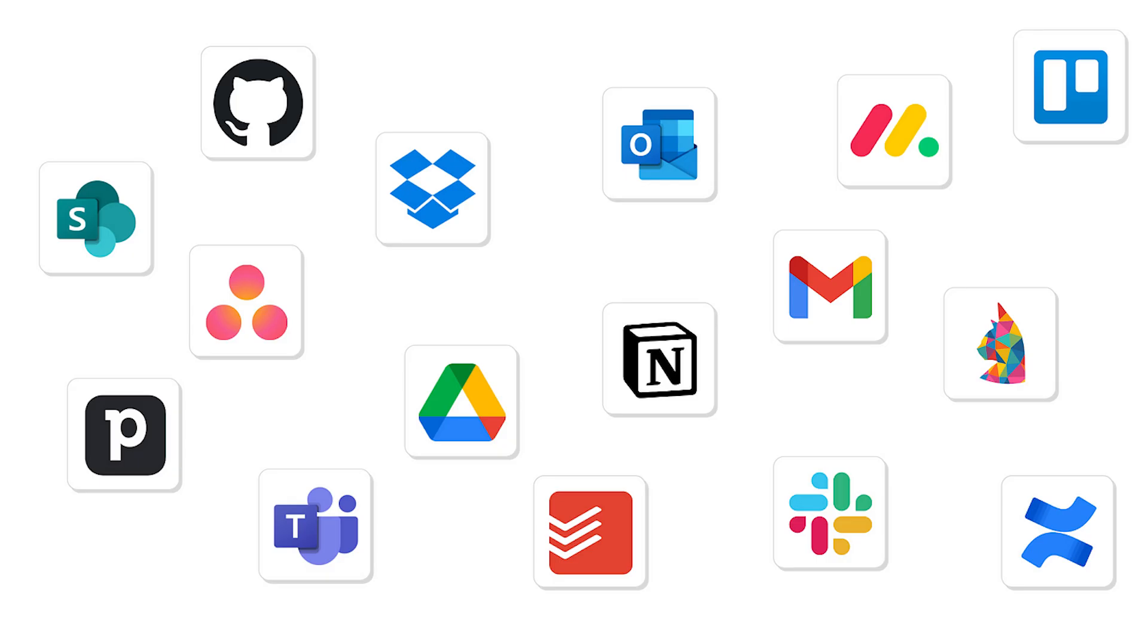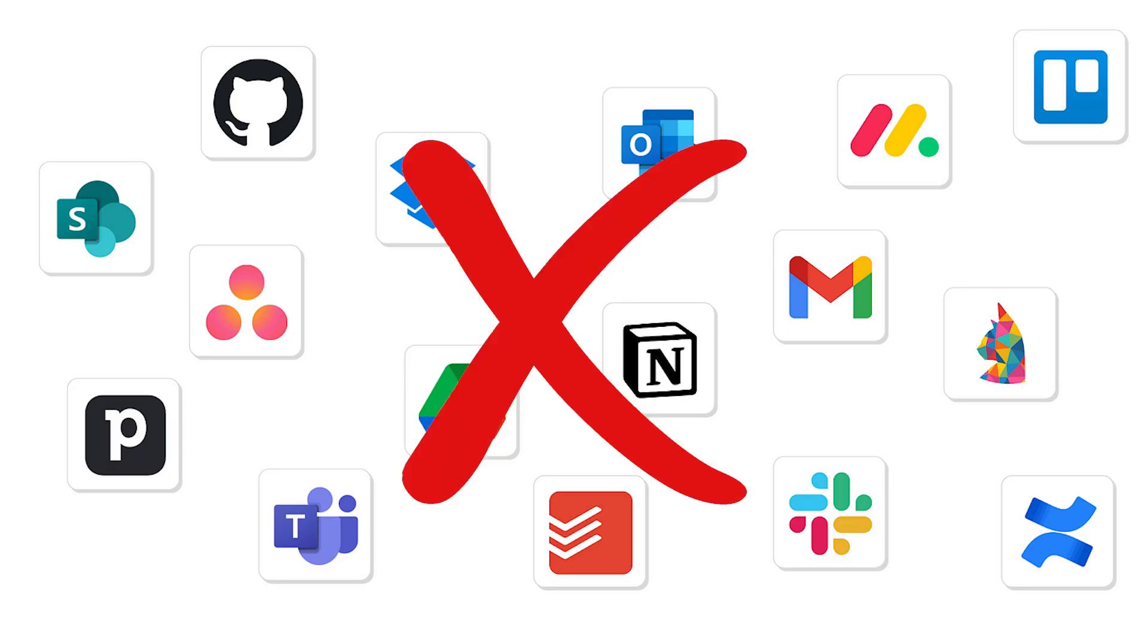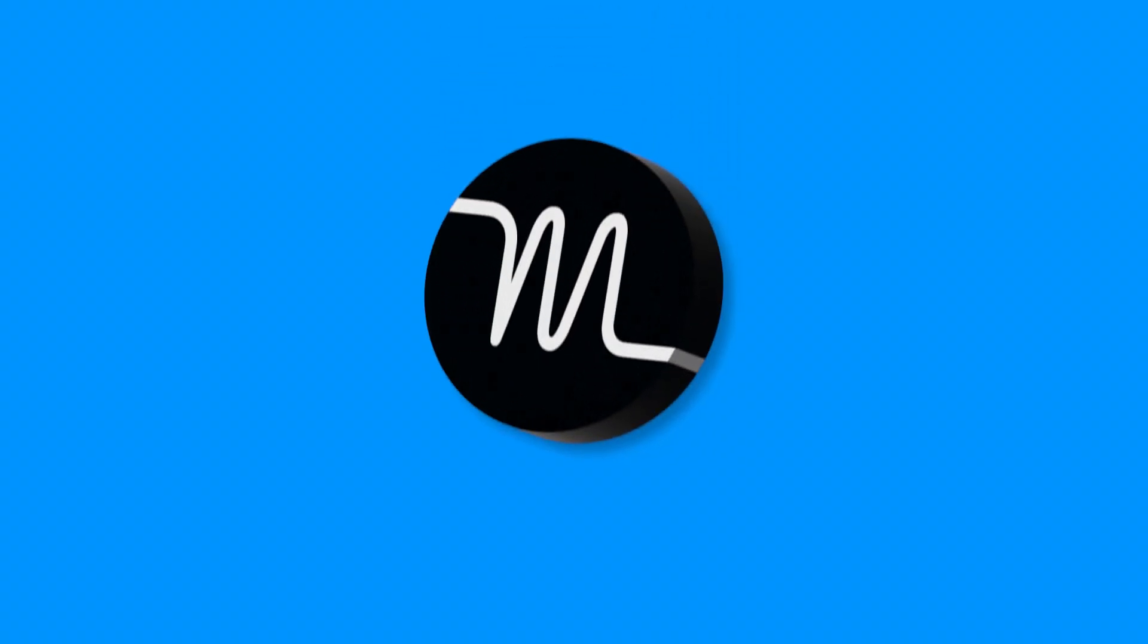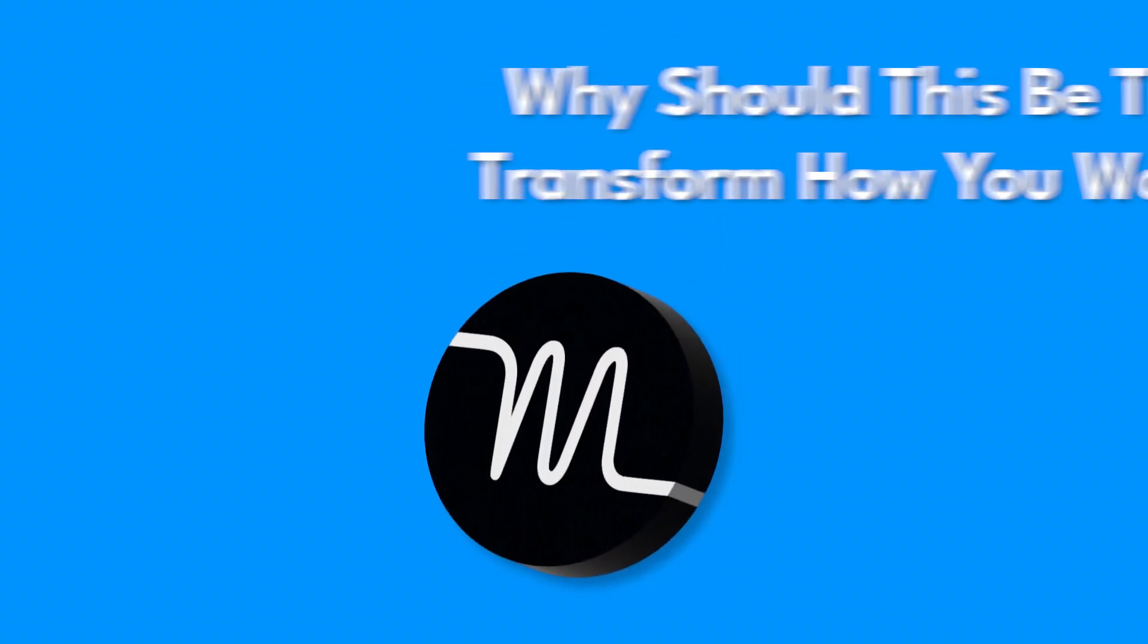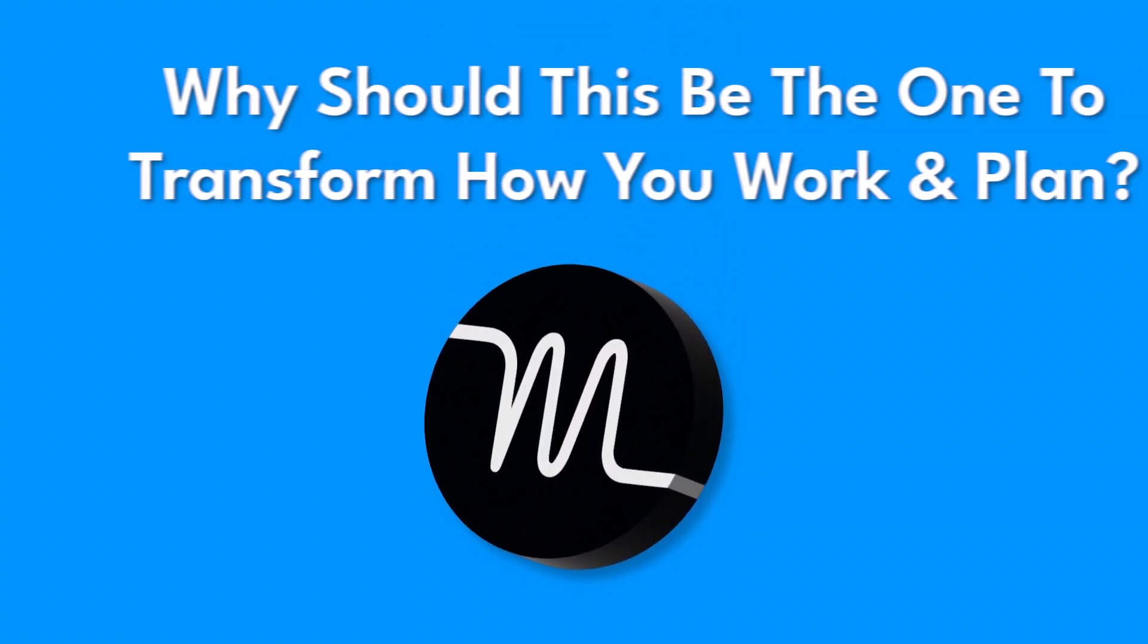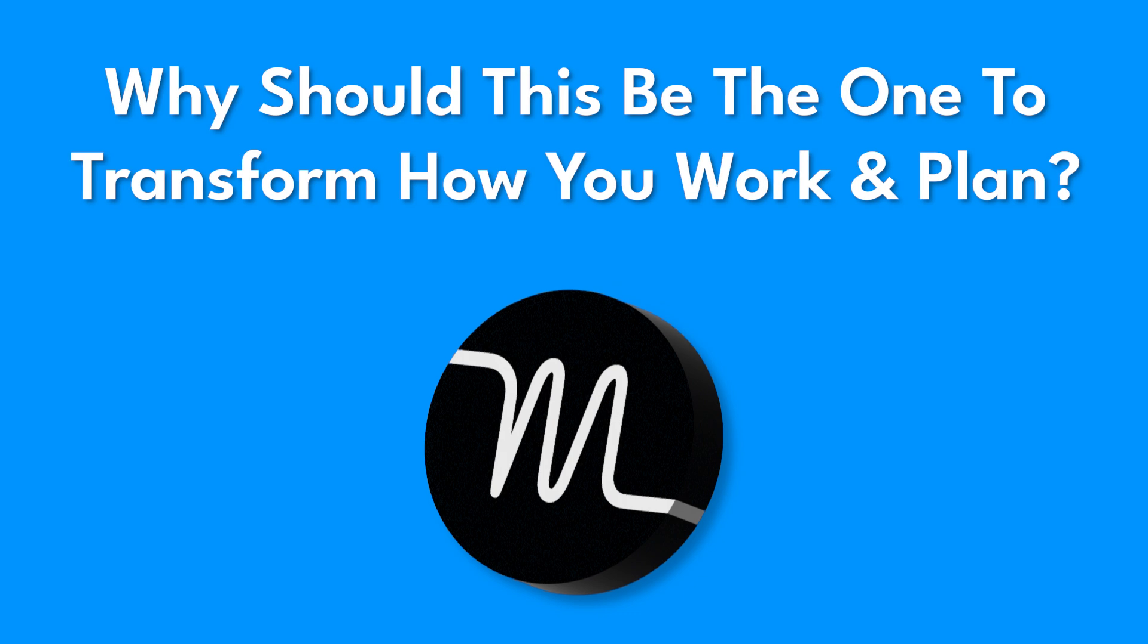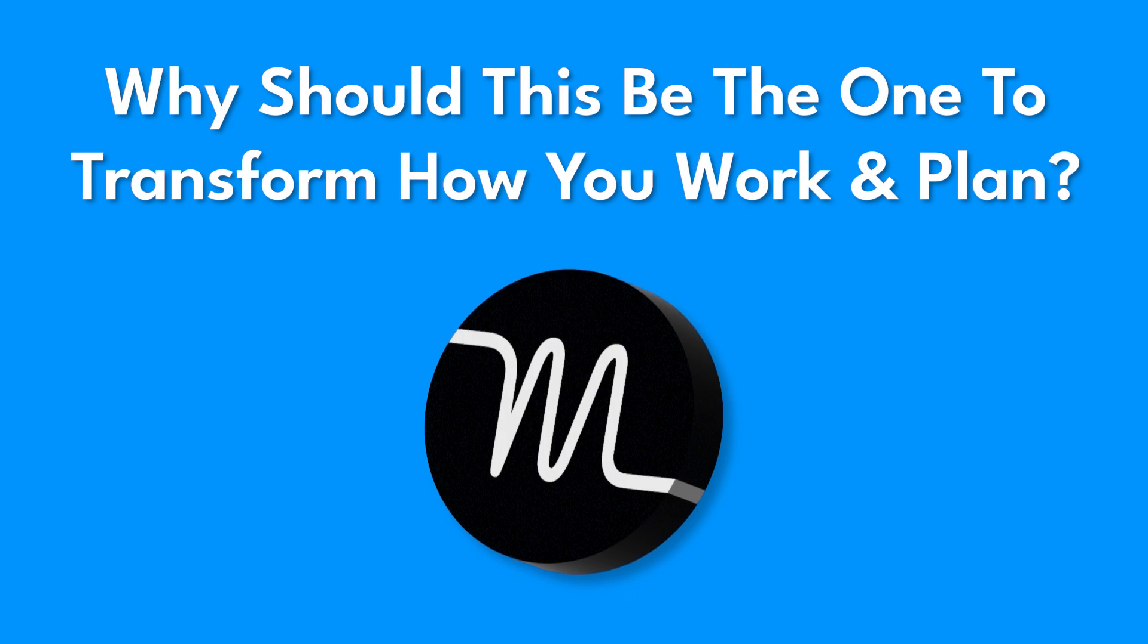But here's the question. With so many tools promising to boost productivity, what makes Motion truly stand out? Why should this be the one to transform how you work and plan?